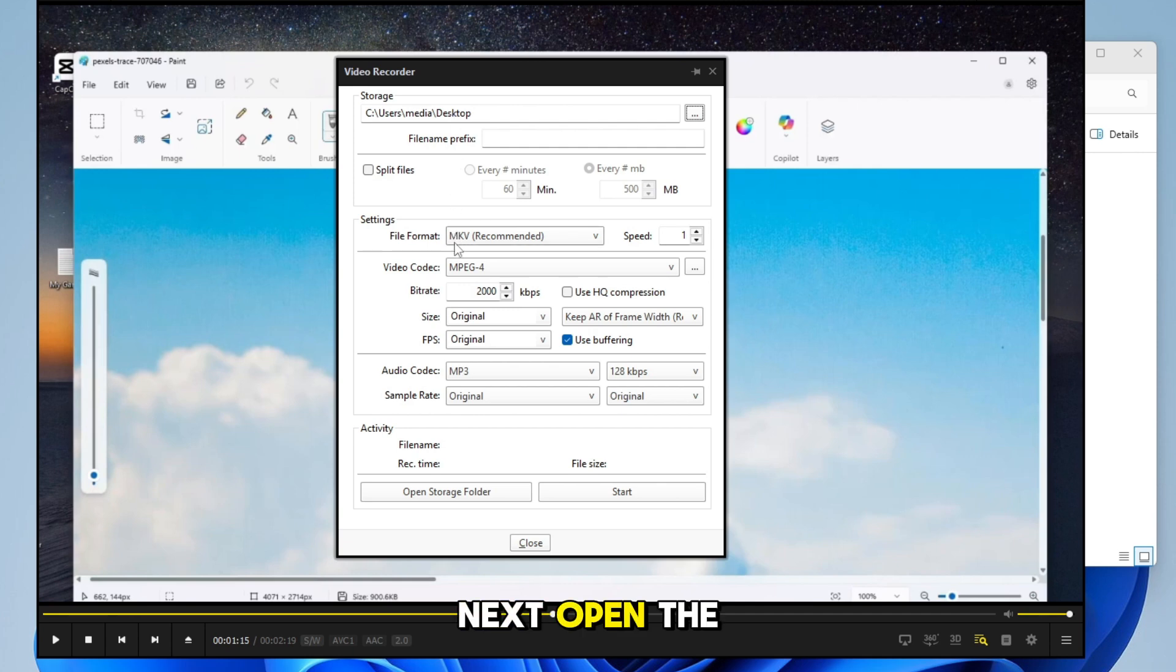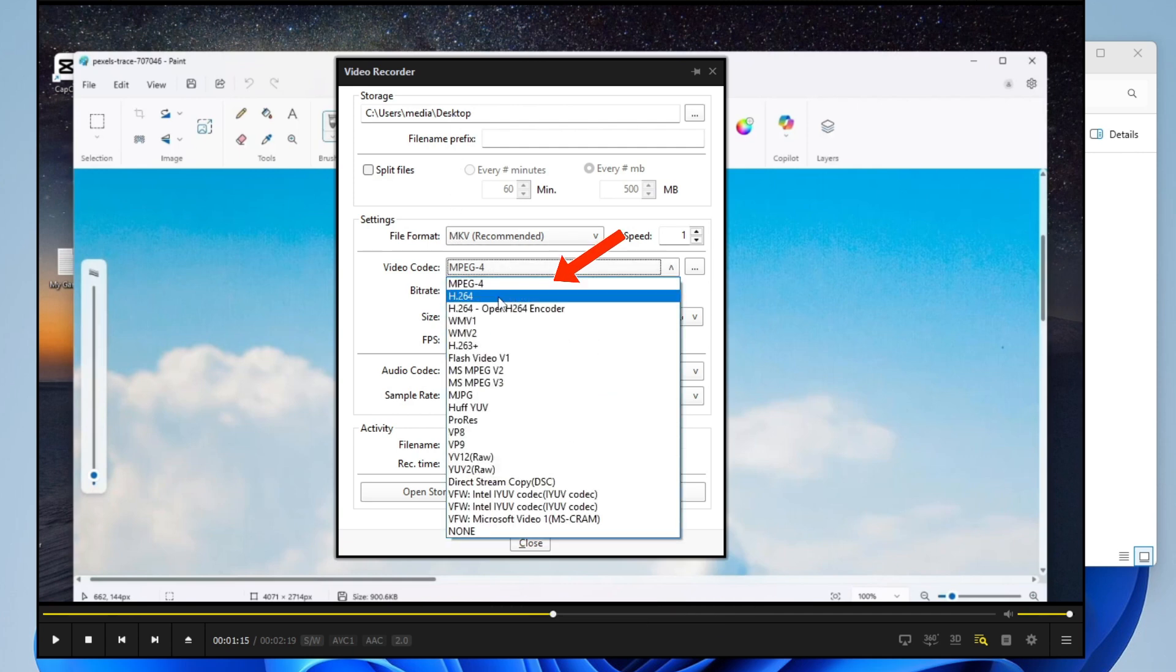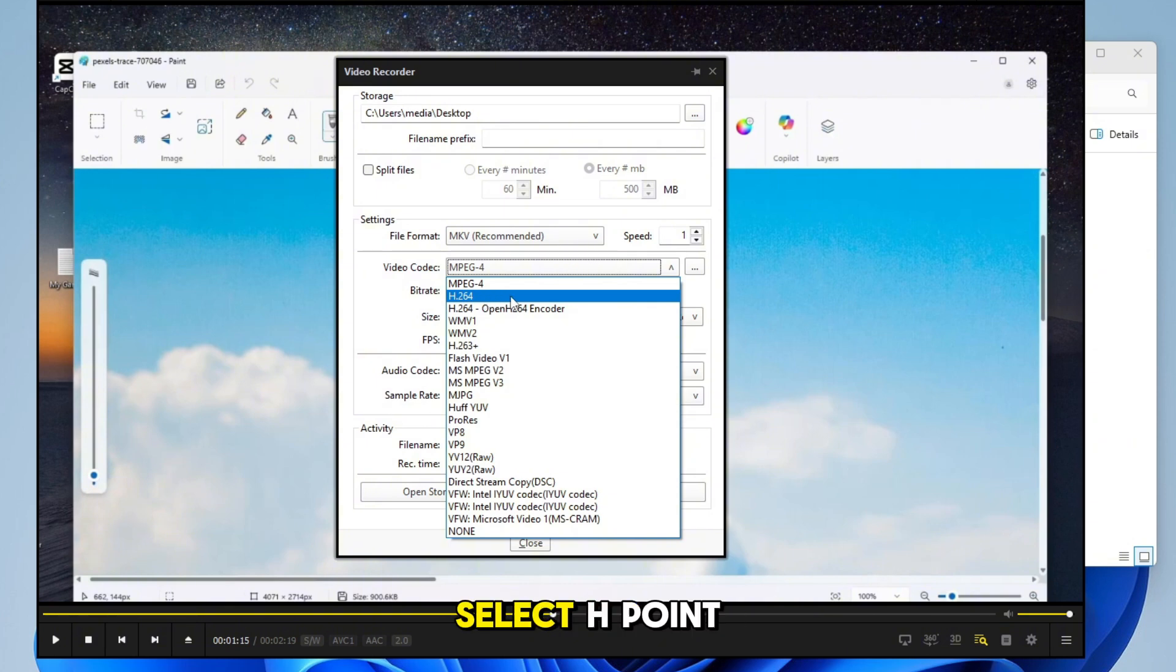Next, open the Video Codec drop-down. If you have a powerful PC with a graphics card, select H.264.